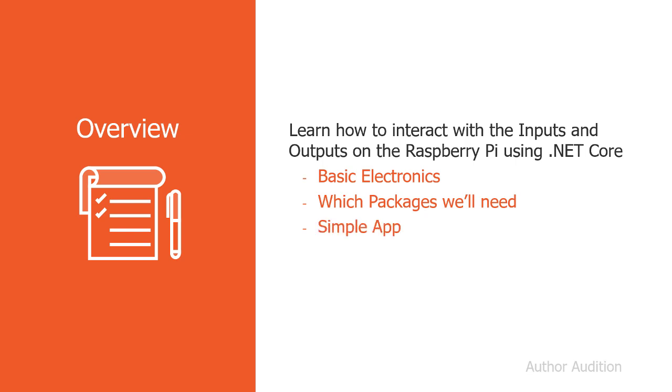We'll begin with a simple app, and then we'll add some code that'll allow us to flash an LED.